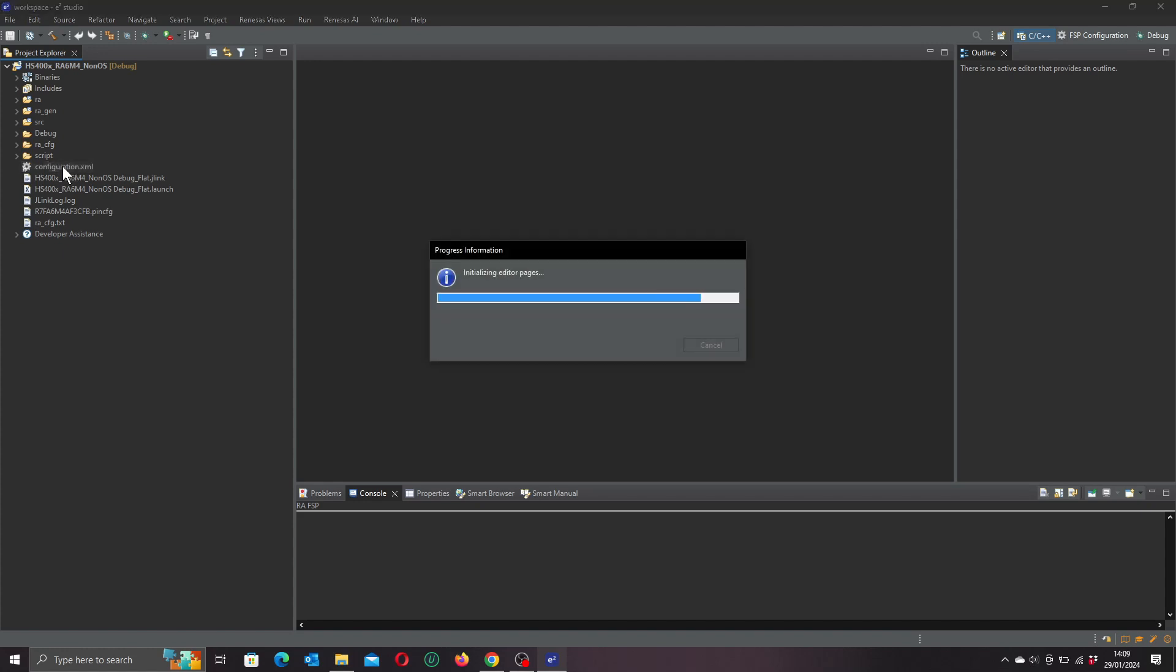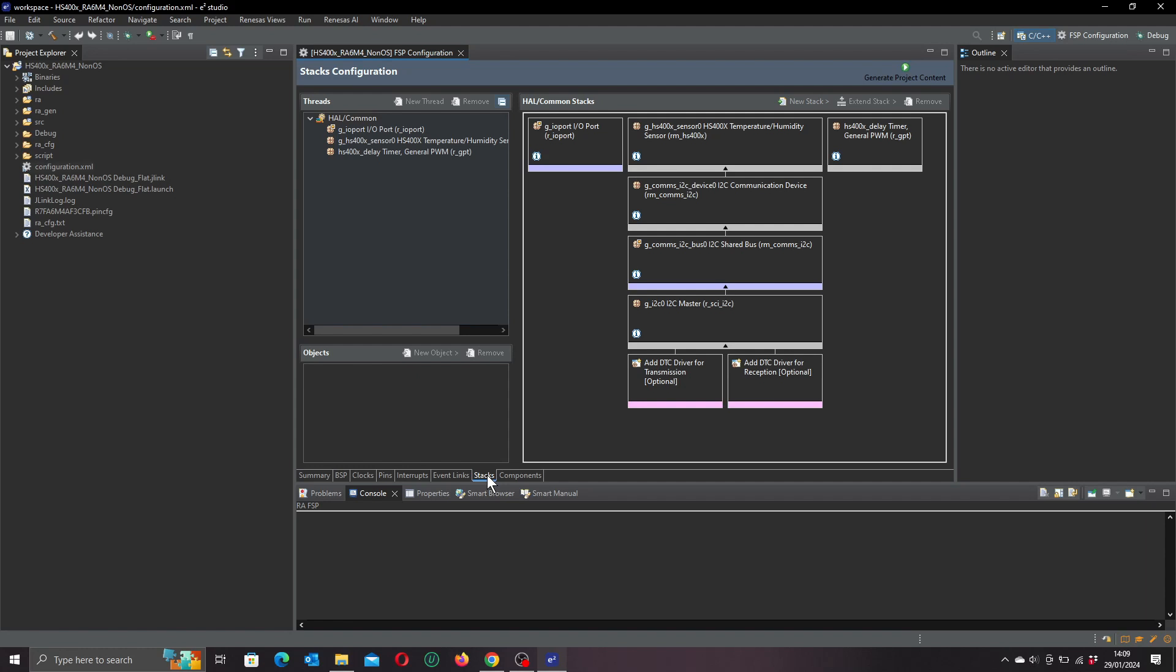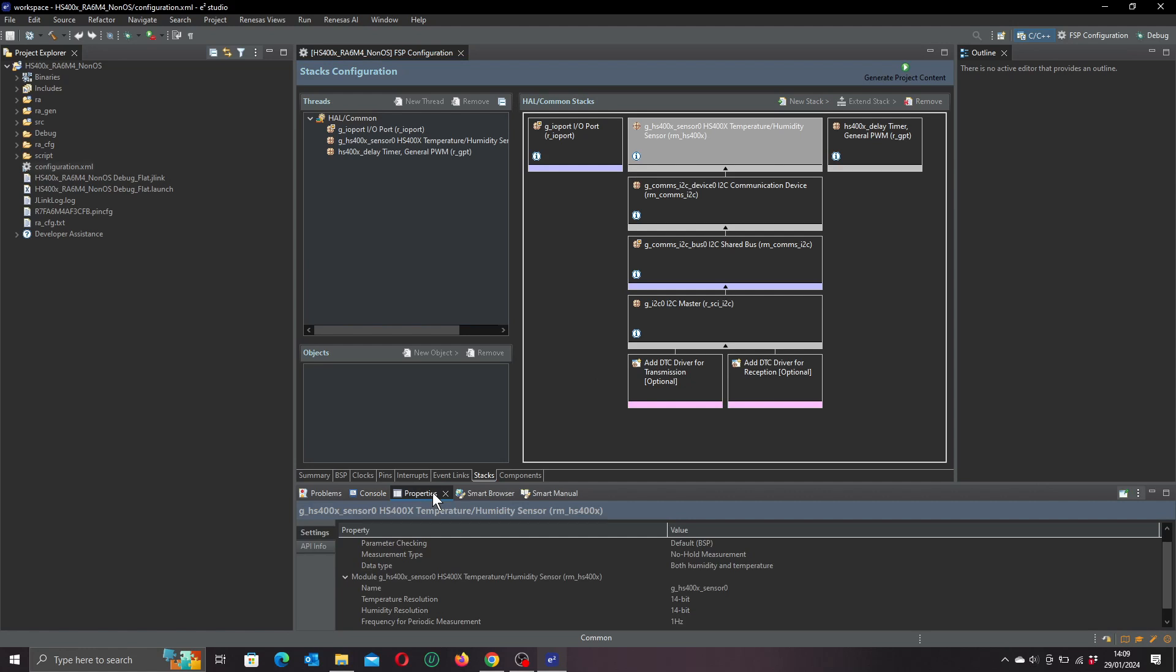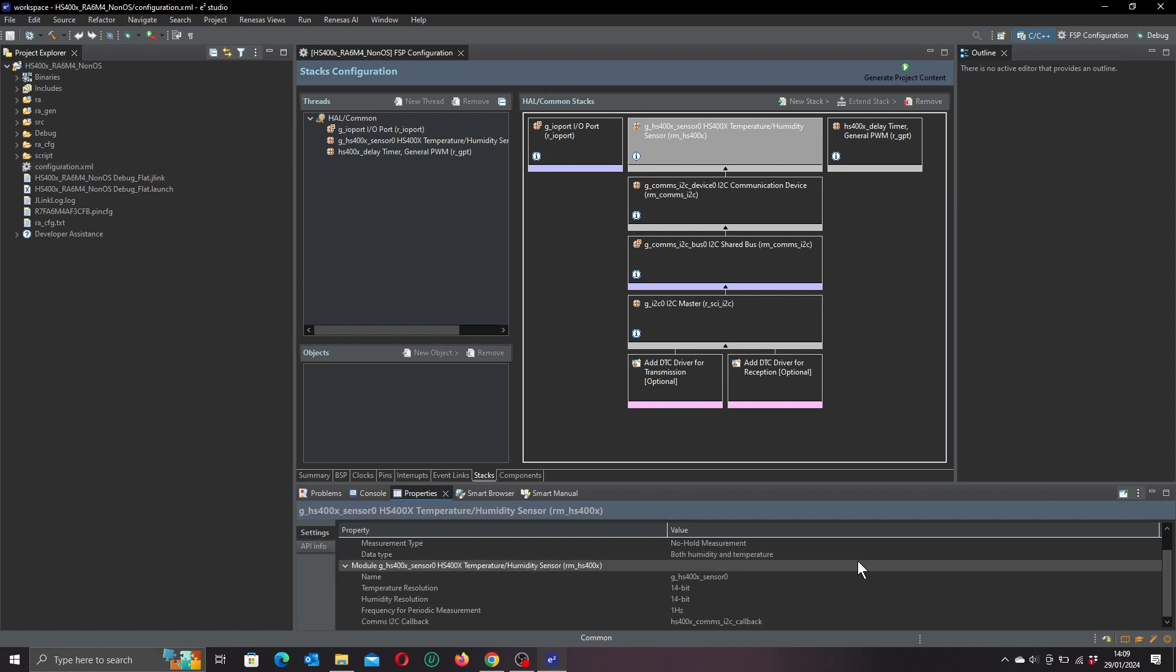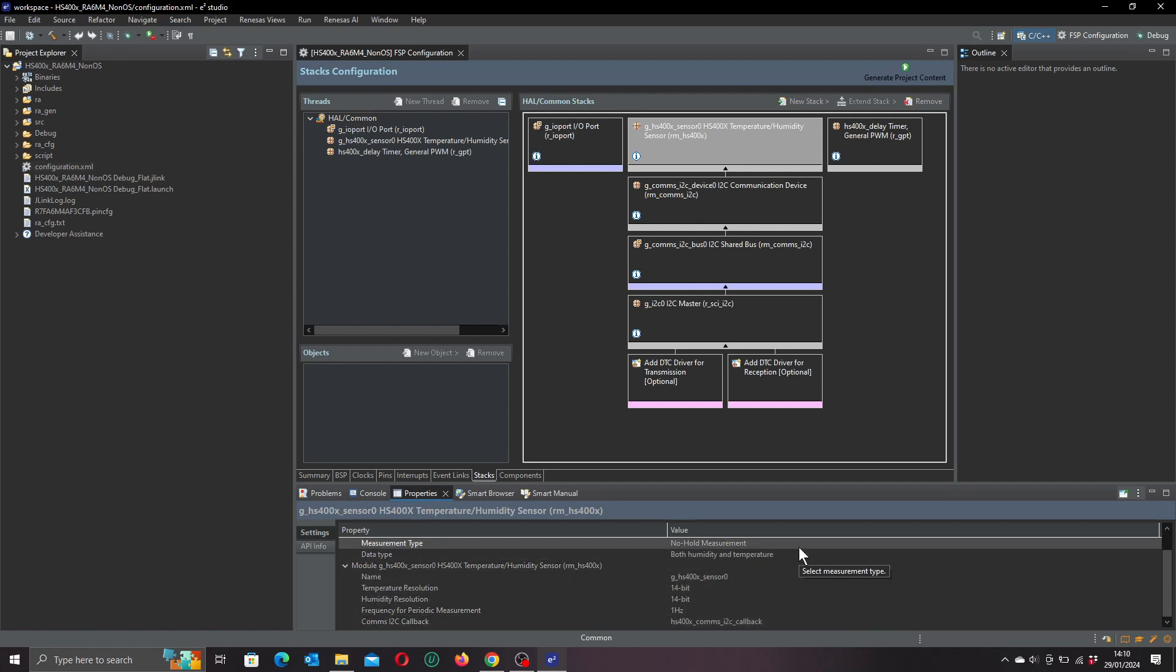If we go up here in the Explorer and open this out, we can go down to the configuration XML file and double-click on that. It will take a moment or two to prepare and we get our project configuration. The thing of immediate interest here is the stacks configuration. This shows us the hardware abstraction modules being used in the project. These will automatically create the code we need for the hardware drivers, saving us hours of trawling through the manuals for register settings.